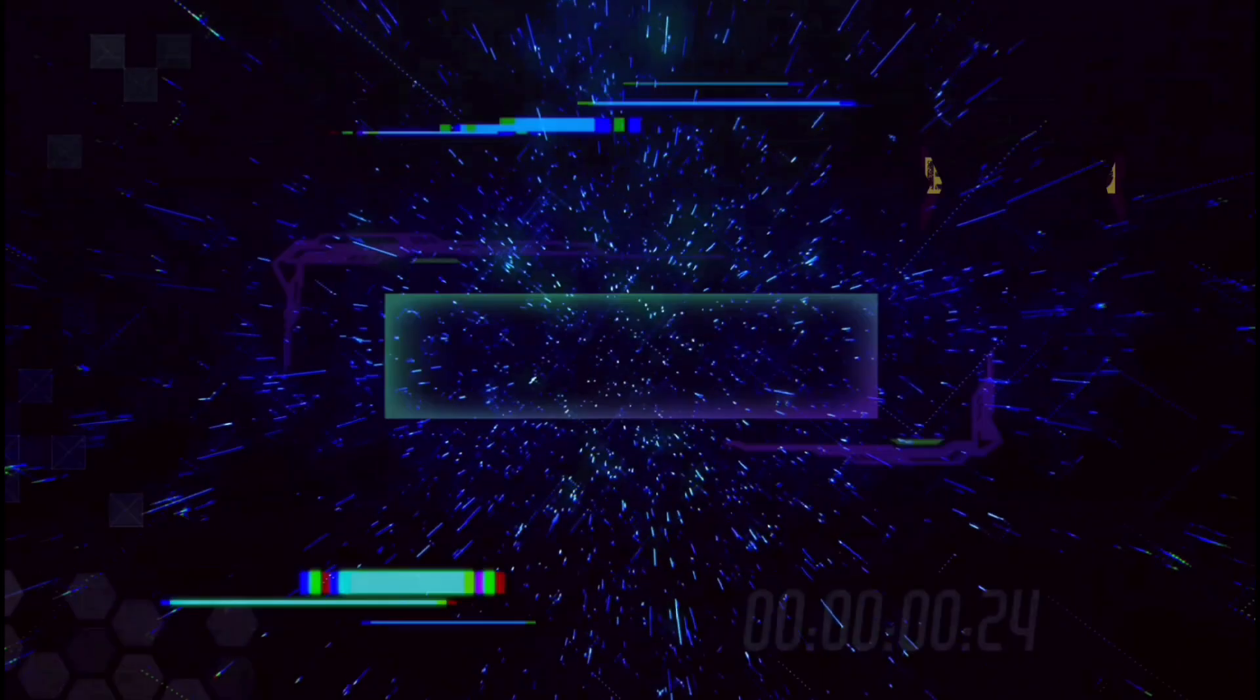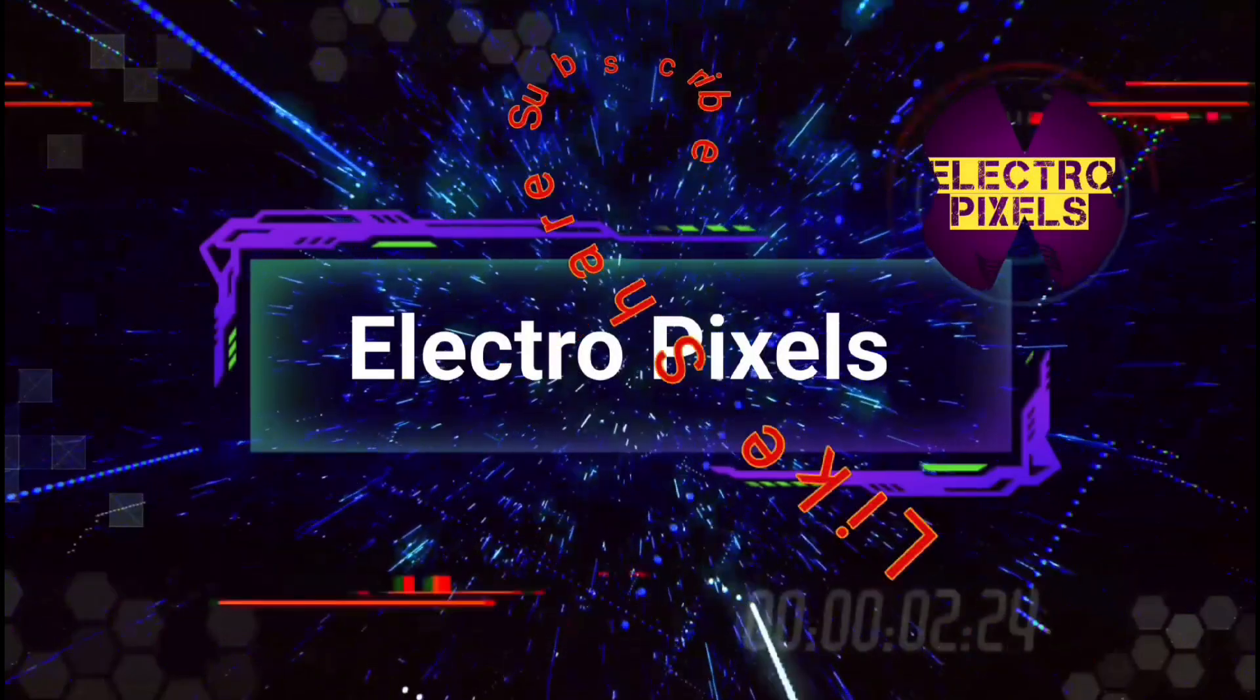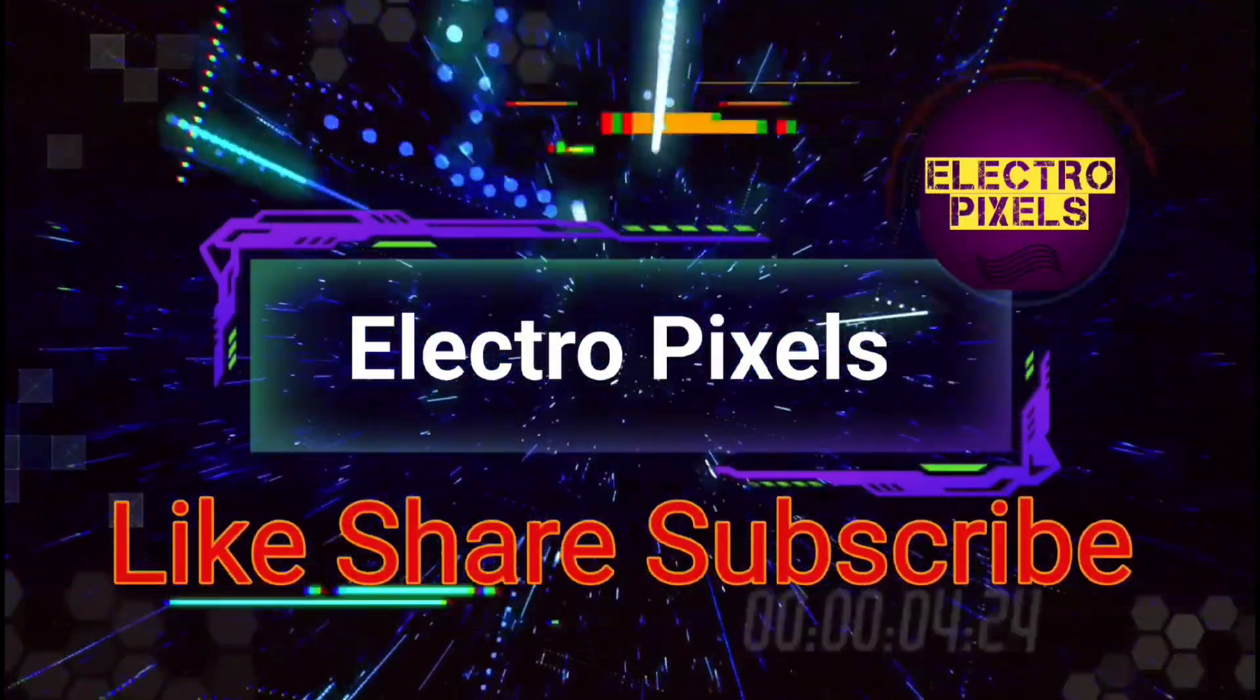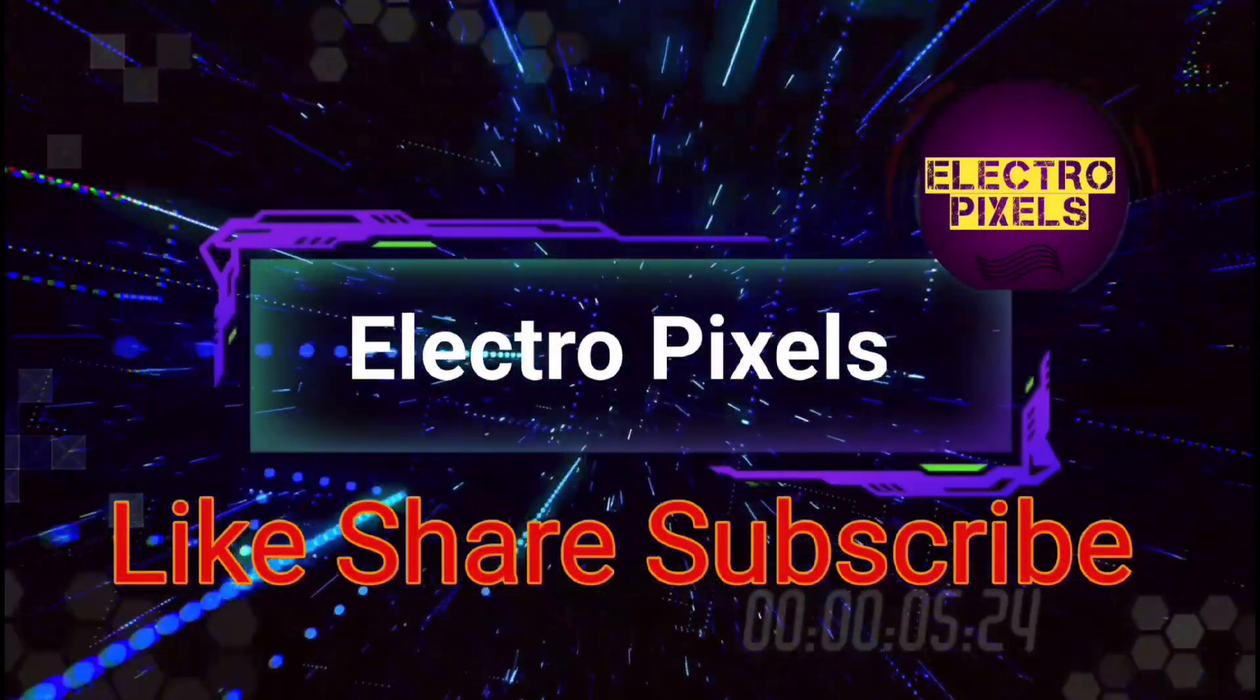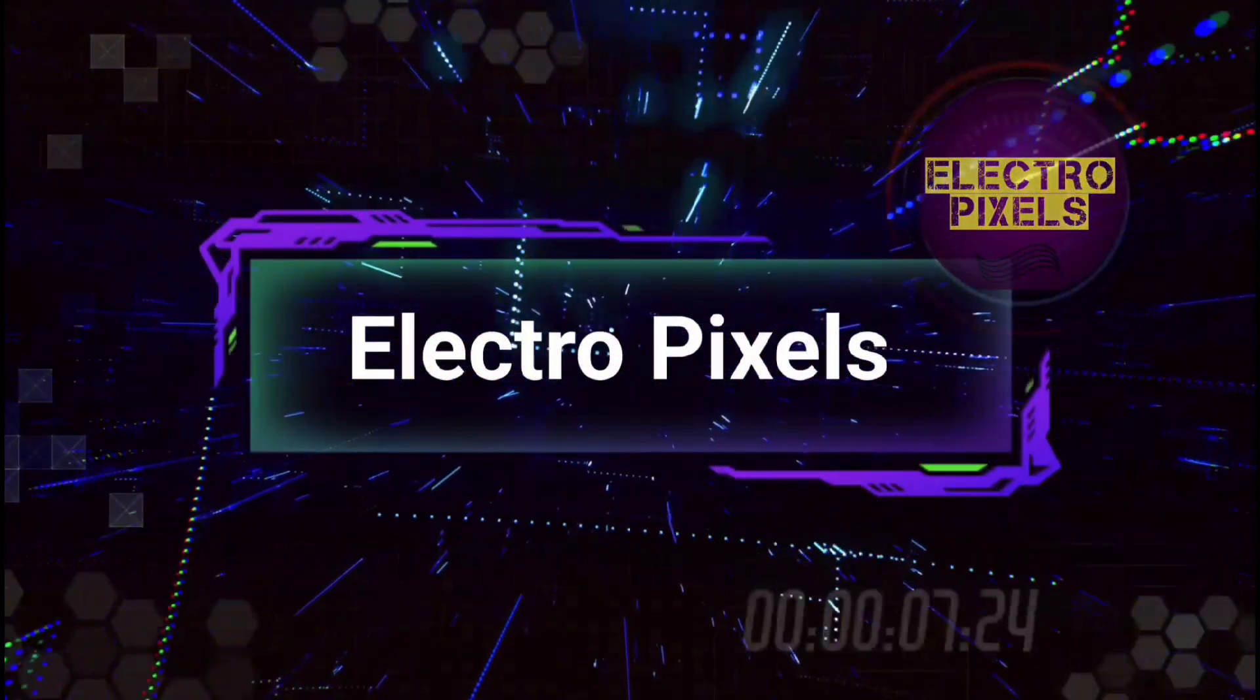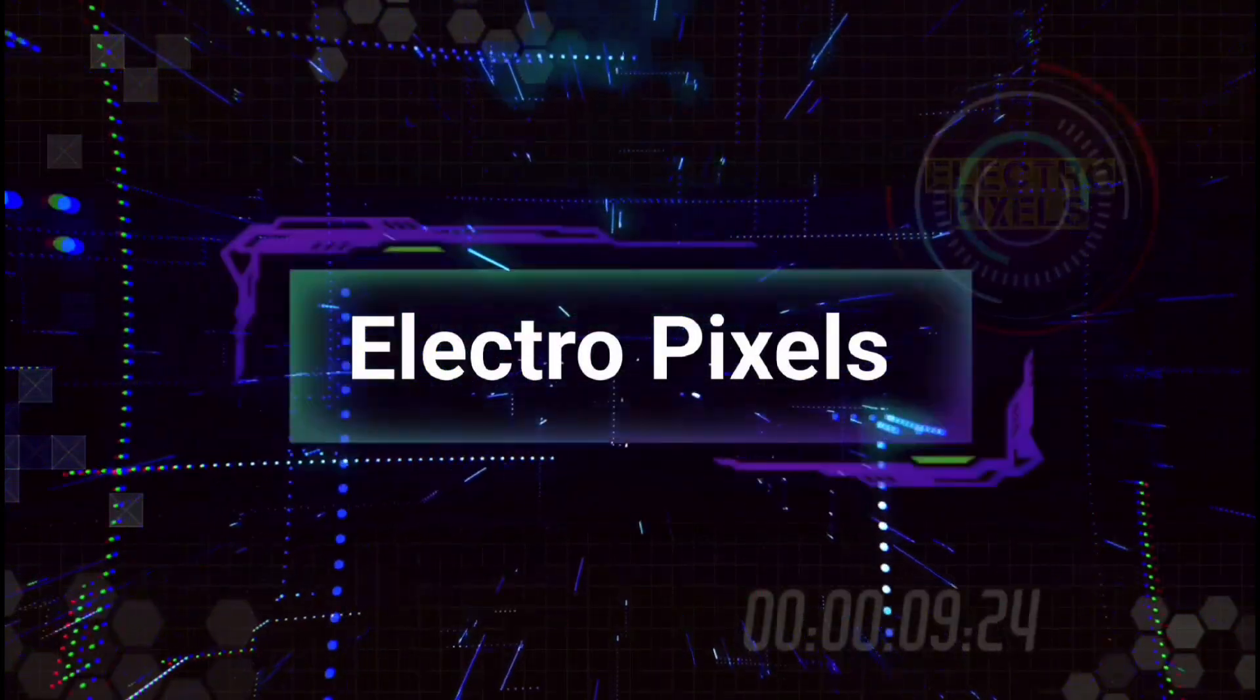Hello friends, welcome to ElectroPixels. If you like our channel, please don't forget to like, share, subscribe and press the bell icon for getting further notification.